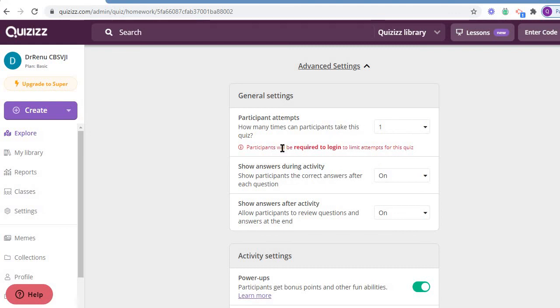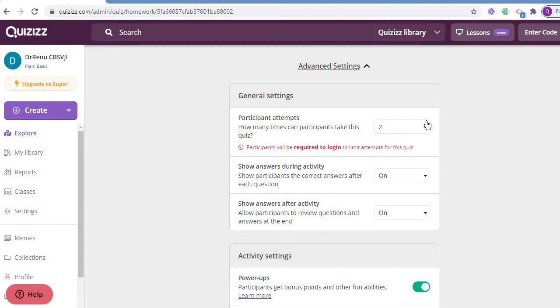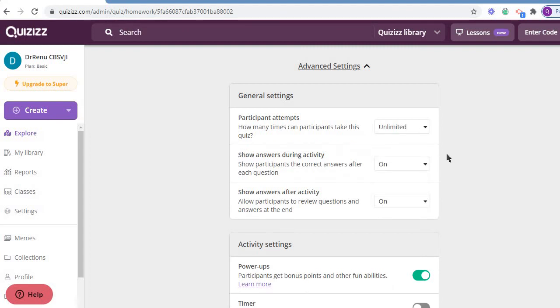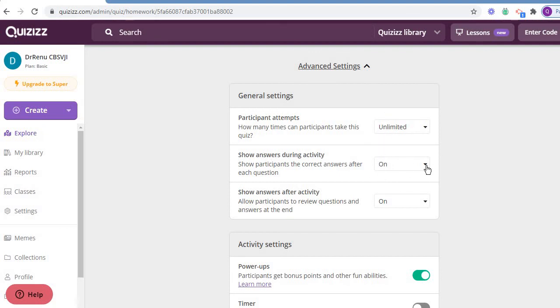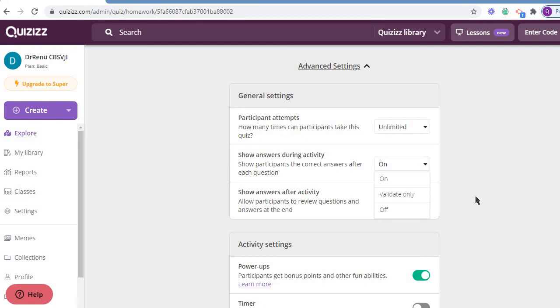But again, for one time, what will happen? They are supposed to log in. If you are not interested that they log in, because sometimes we feel we are not interested to log in, then you are supposed to give it unlimited. Show the answers during the activity - show the participants the correct answer after each question. Yes, definitely, it is important. Once they click here, they must be able.